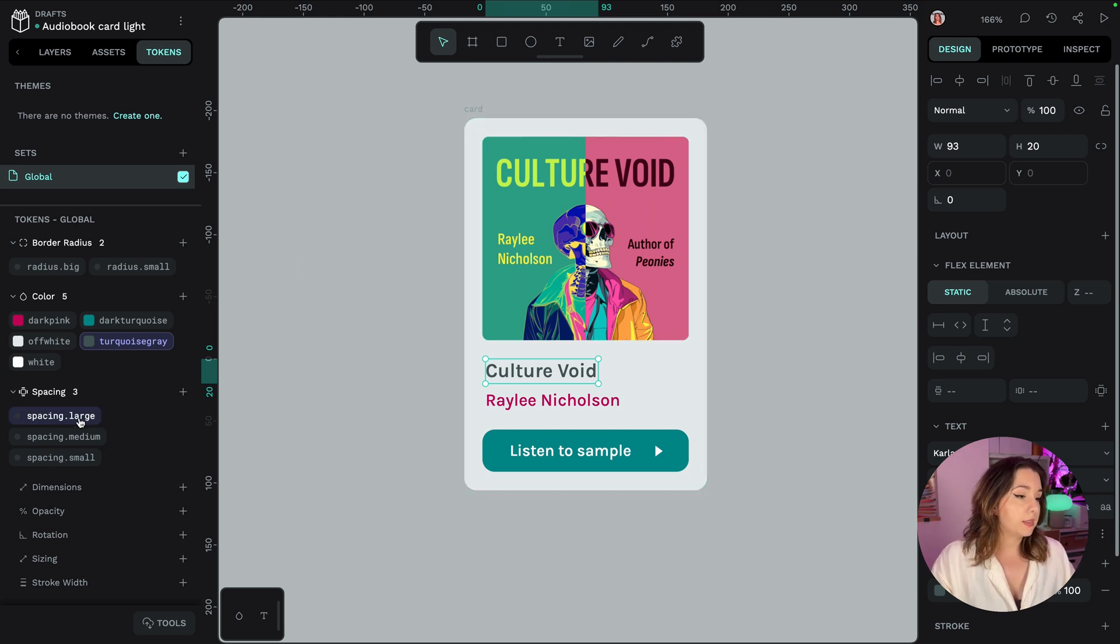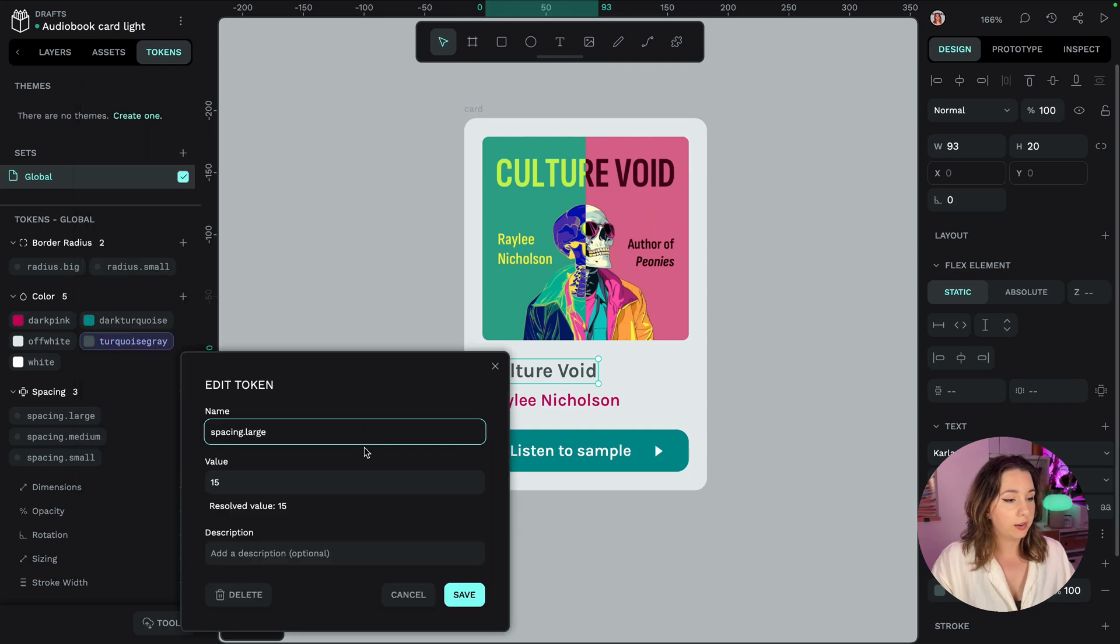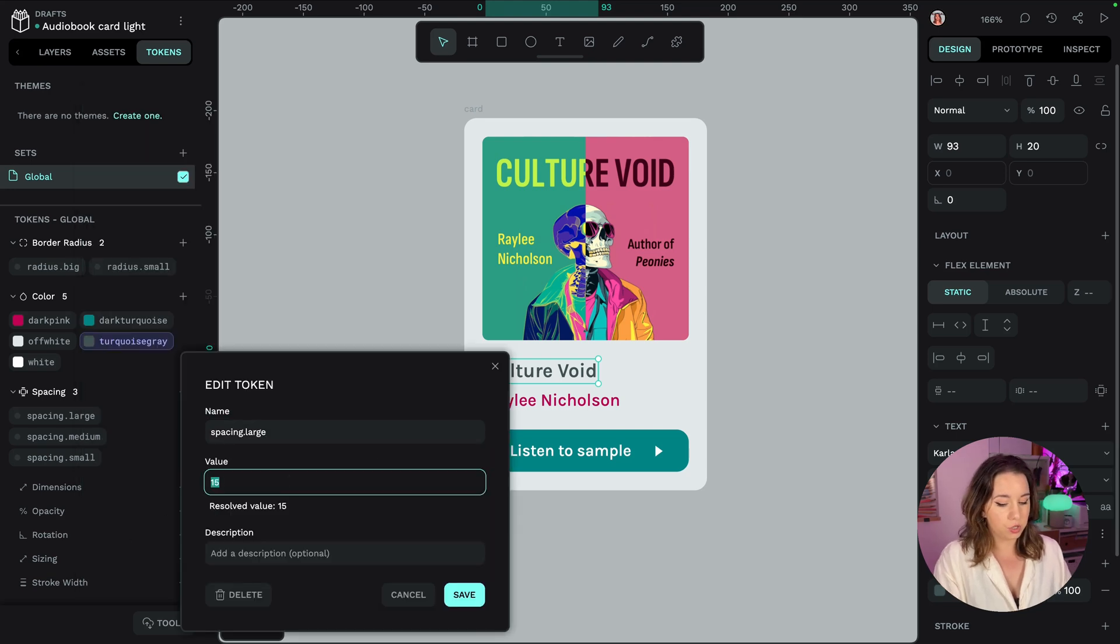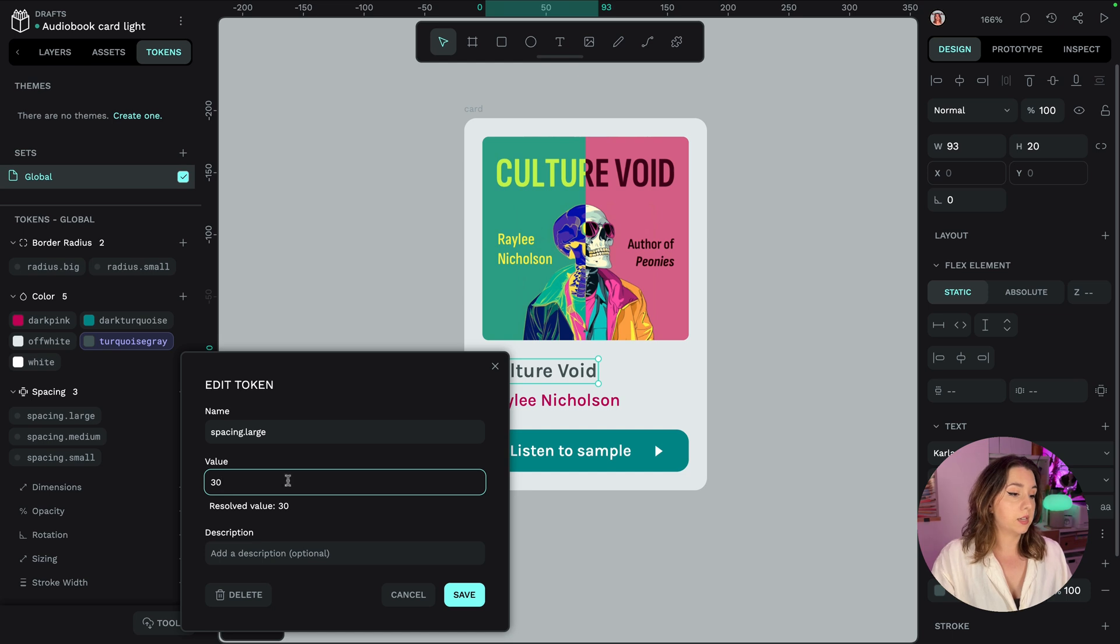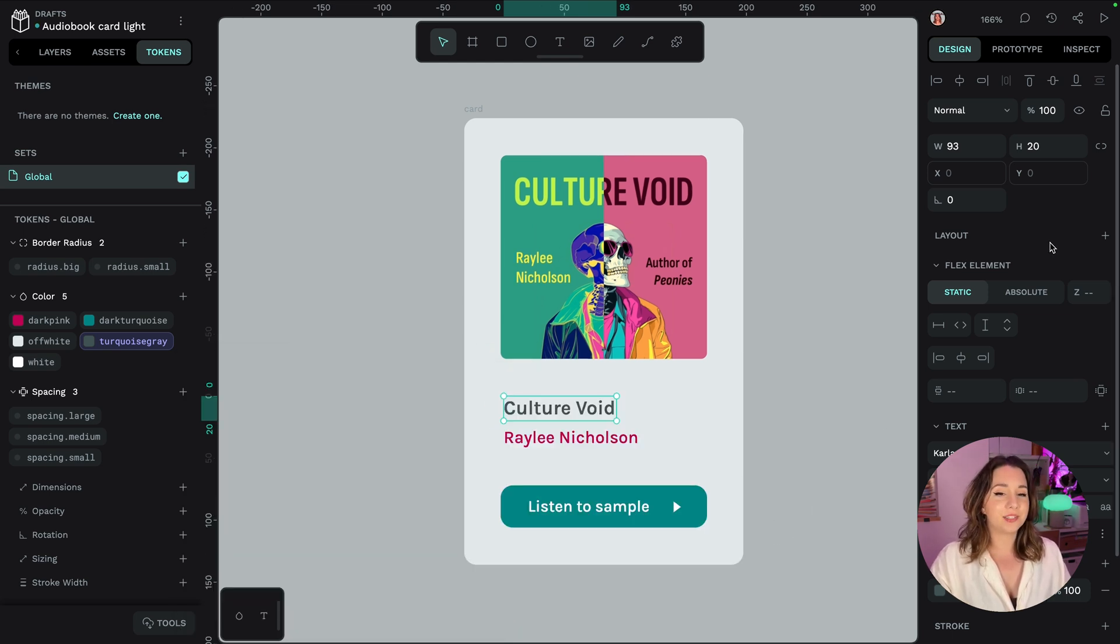So I'm going to update this spacing large token. I'm going to right click and edit it and I'm going to change it to instead of 15, 30 as its value and instantly that updates the whole of my design.